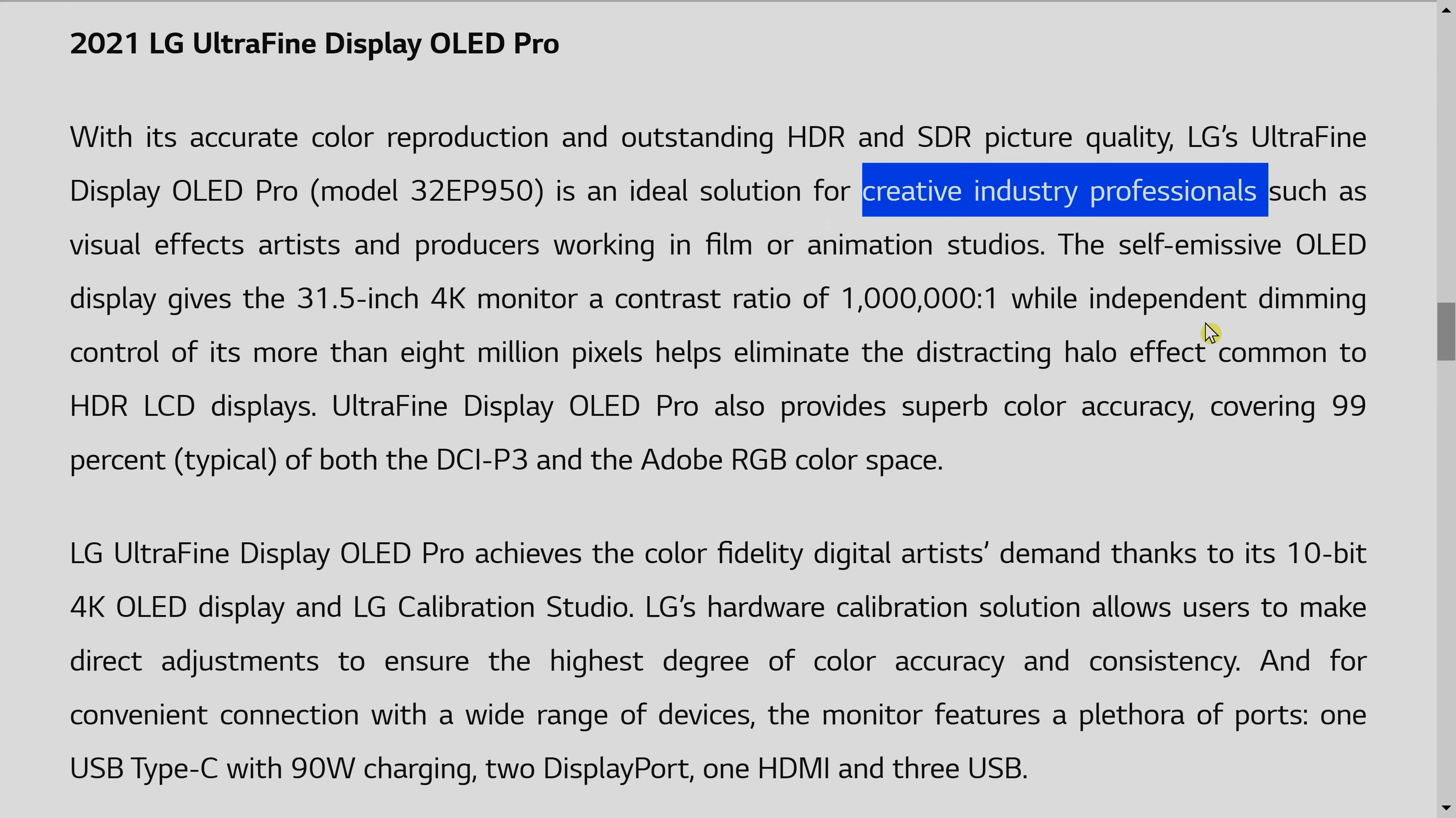But LG is pitching this monitor for the creative professional market. Let's say you are working in the film industry, you are working in an animation studio, you are working on VFX, you can actually use this monitor to do your work, because it is targeted towards you. So, let's talk about the underlying technology behind this LG 32EP950.